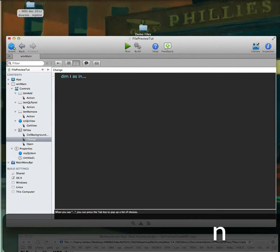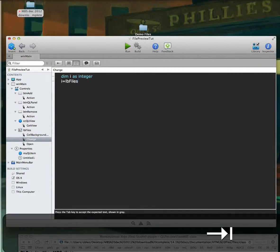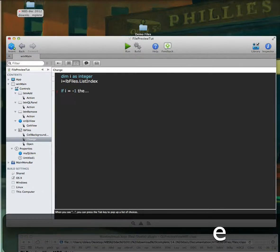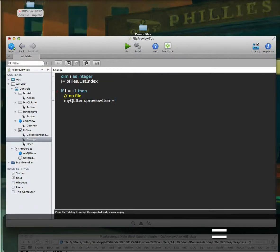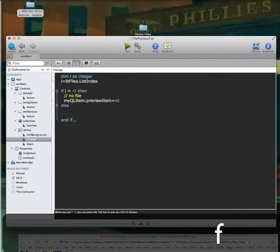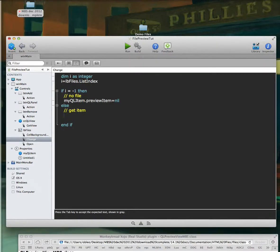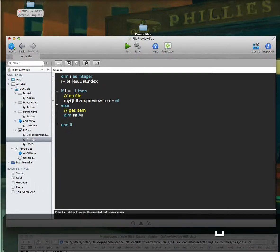Now let's declare I as an integer and set it equal to our list box's list index. If I equals negative one, that means there are no files. If there are no files, we'll just tell our Quick Look view to set the preview item to nil.